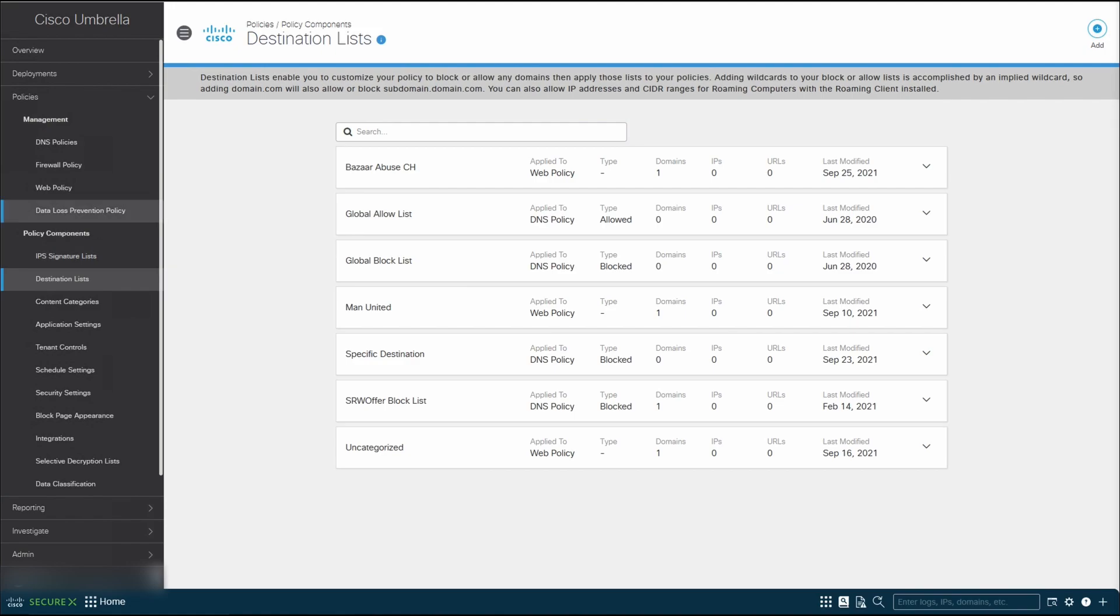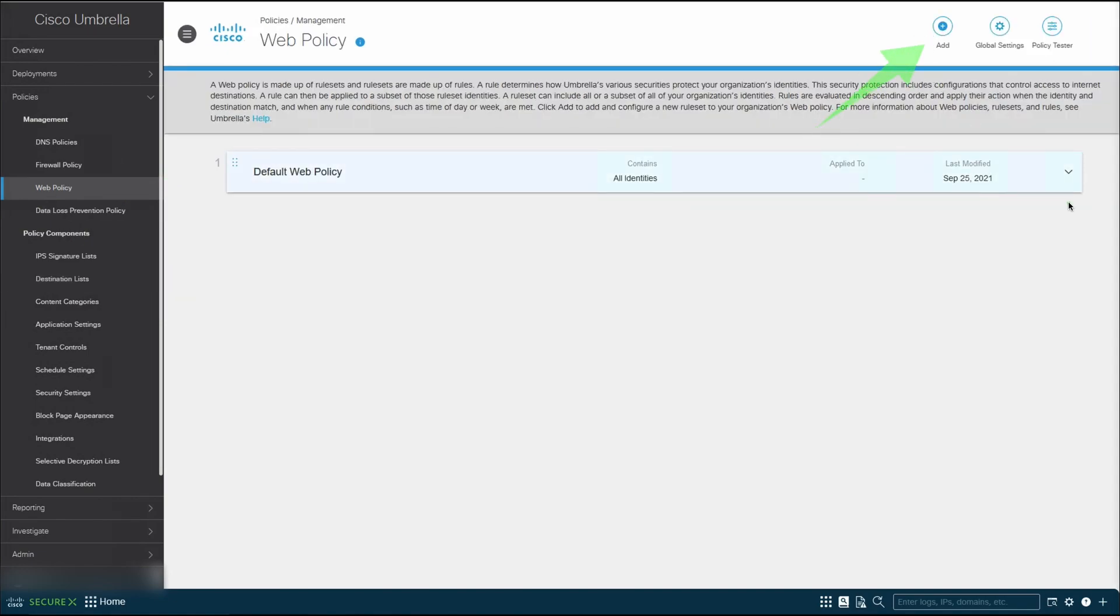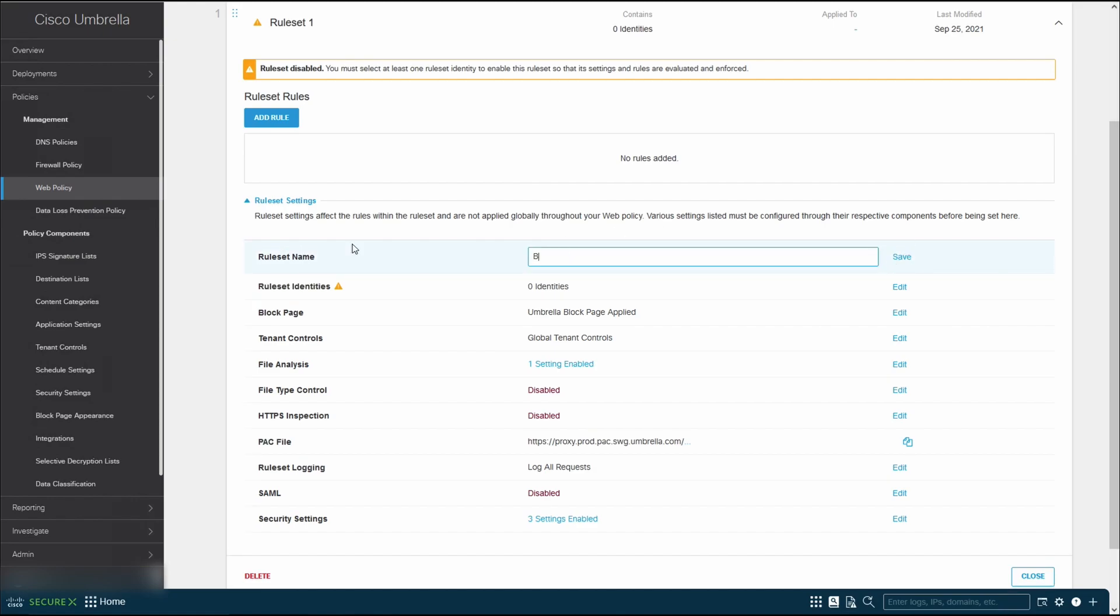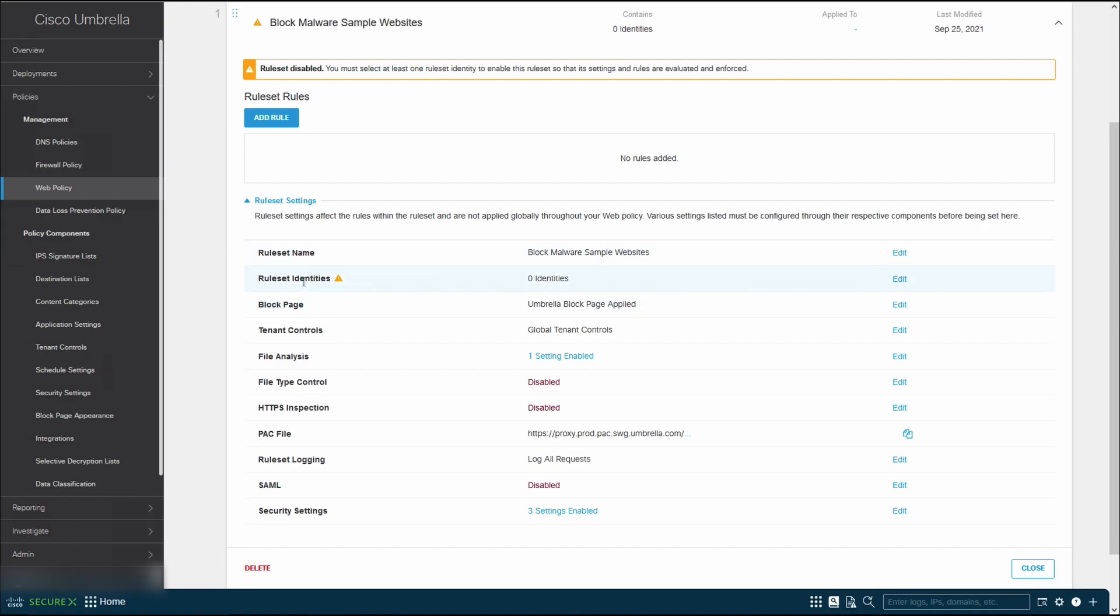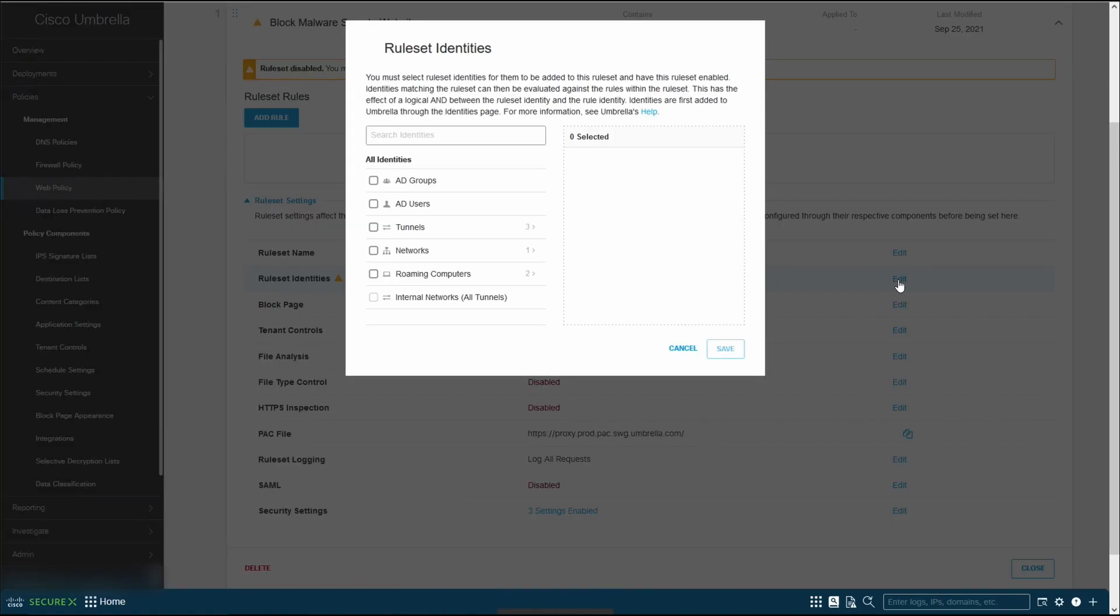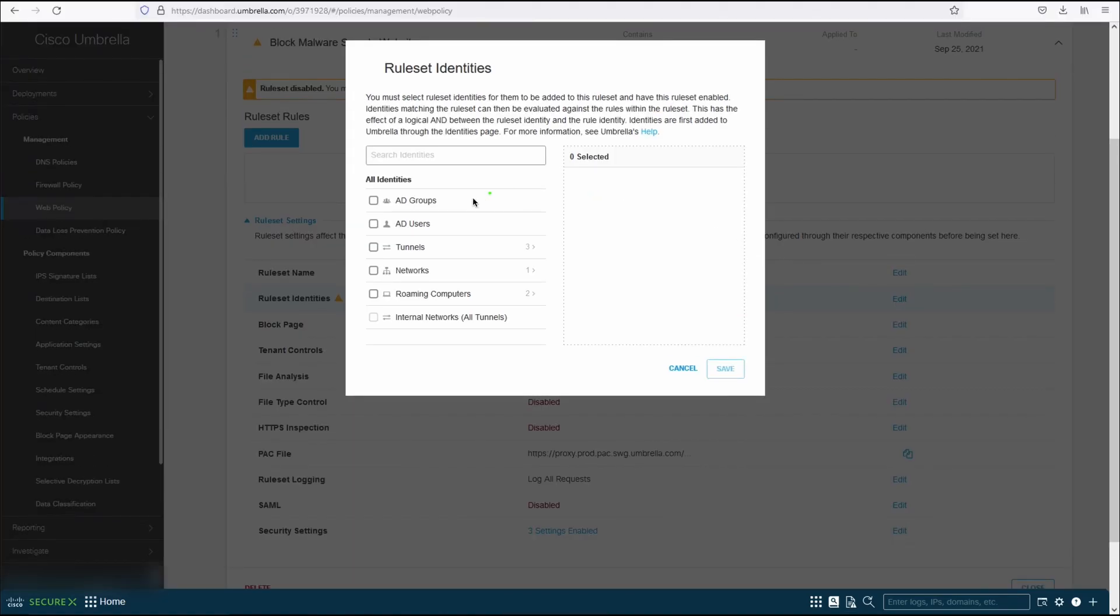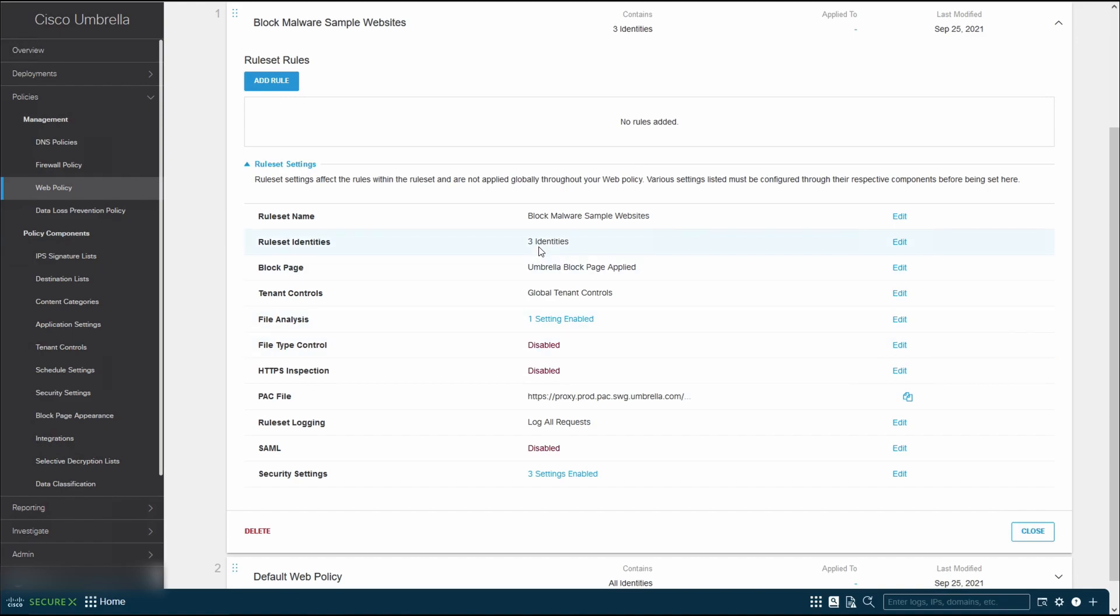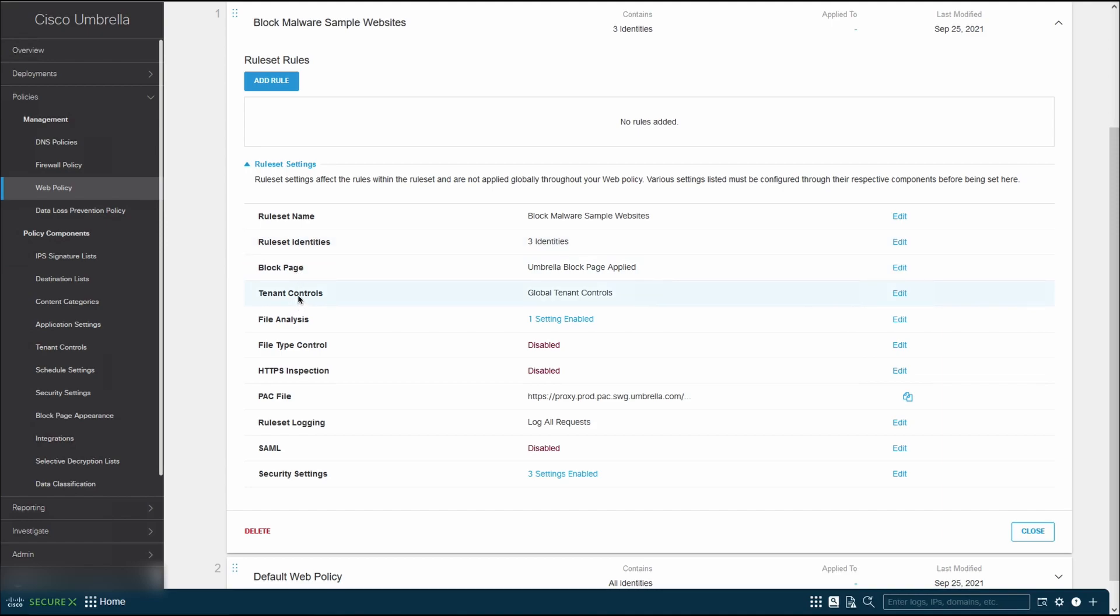Now next, what you're going to do is go over to web policies and then click on add over here. First thing you want to do is maybe to change the rule set name - blocking malware sample websites. Click on save. By default, you can see that the rule set identities, there are zero identities. Let's click on it. Since we are doing the secured tunnel configuration, we want to add in the tunnel into the identity list. Click on save. You'll see that currently three identities have been selected. Now you can look at the manual and go through the various features that allows you to further protect your setup.